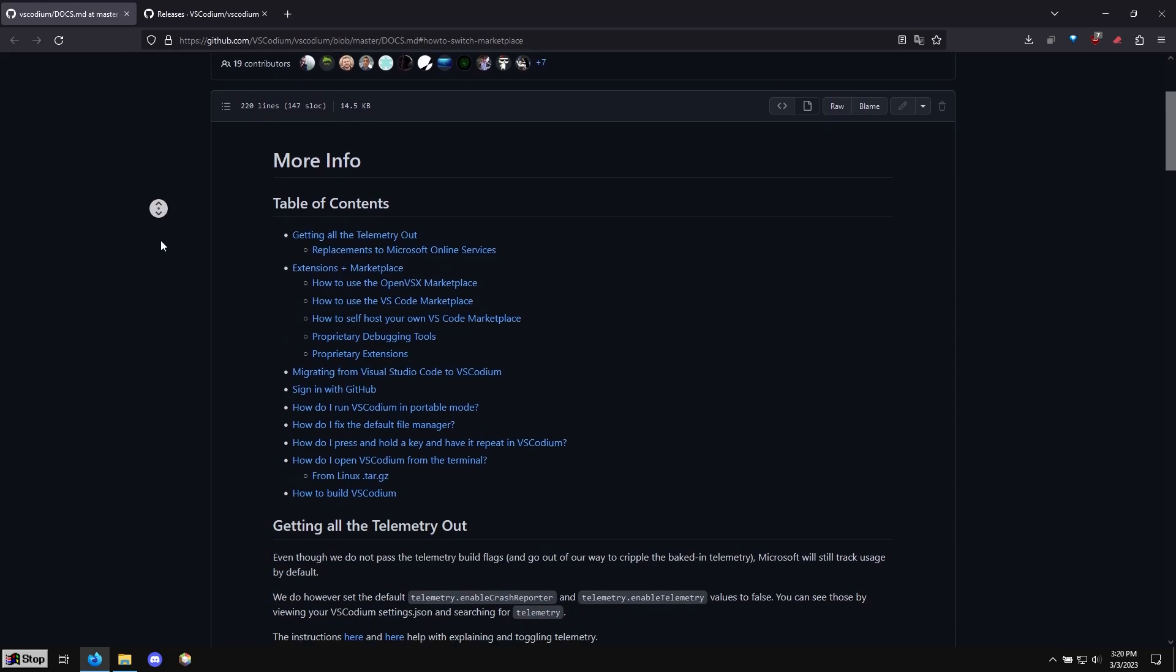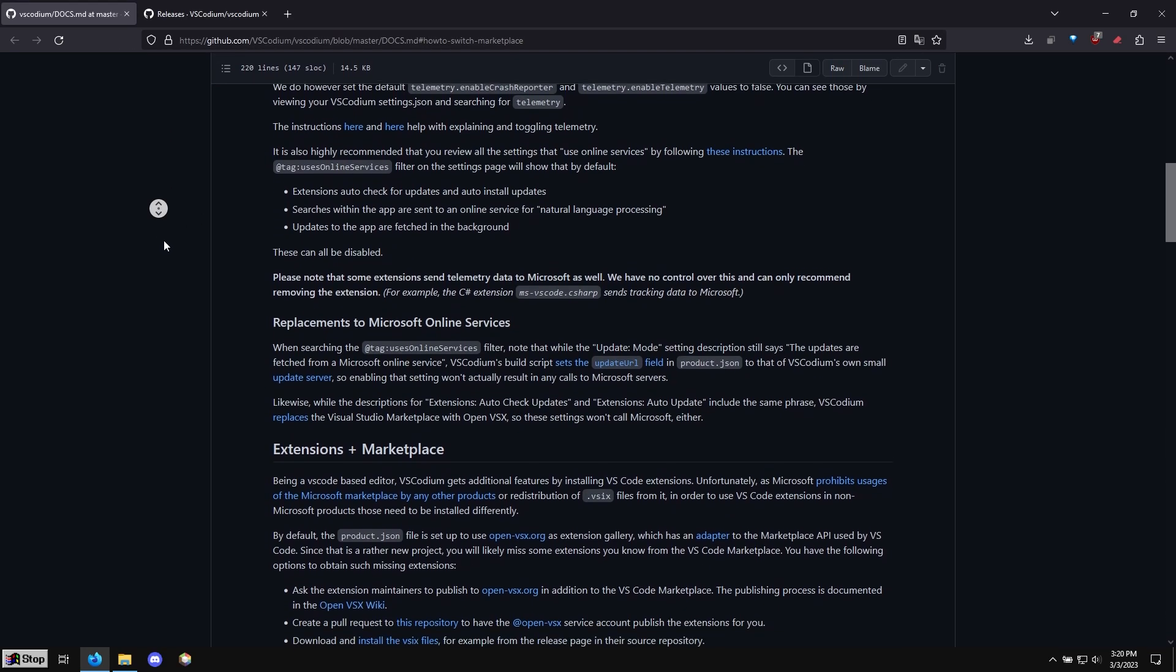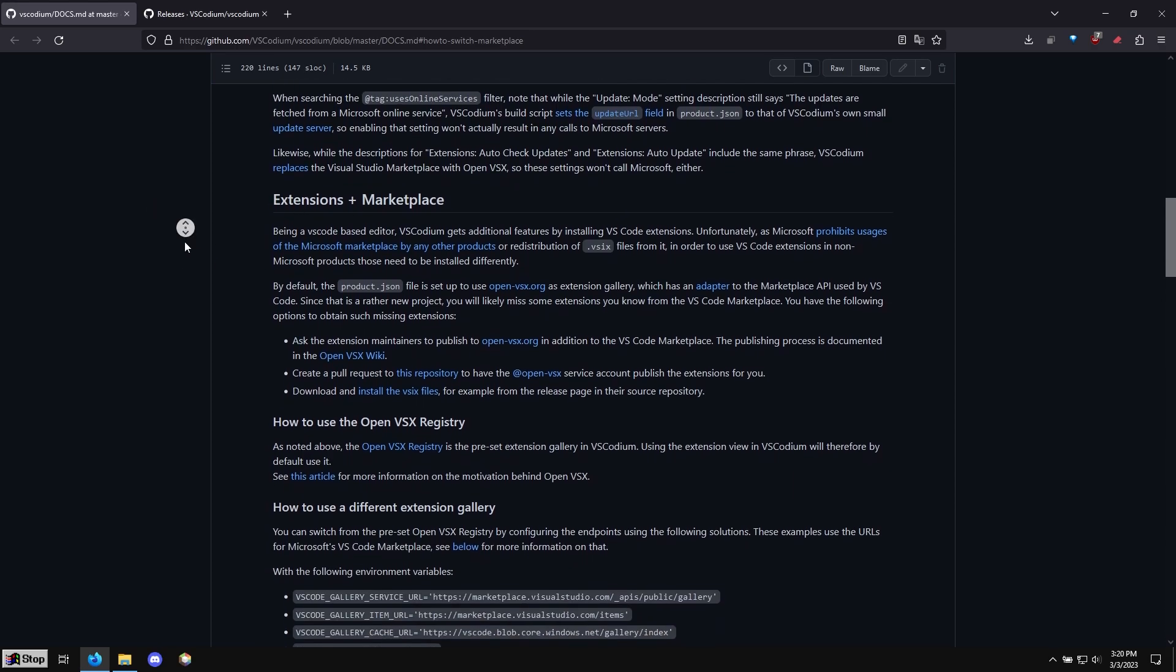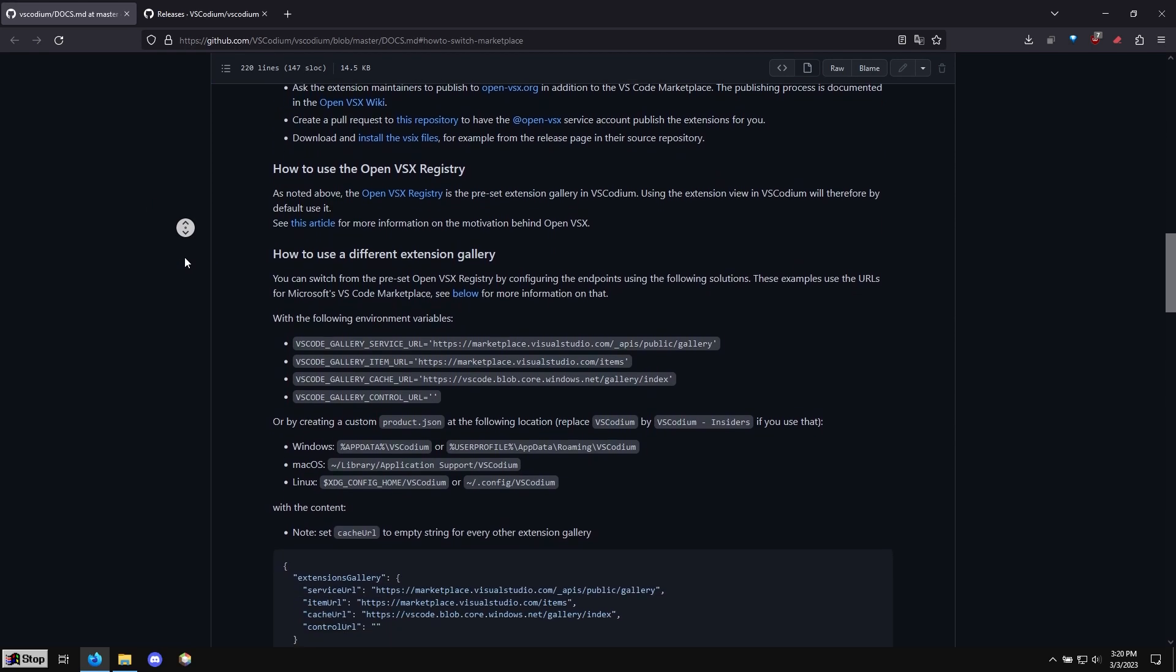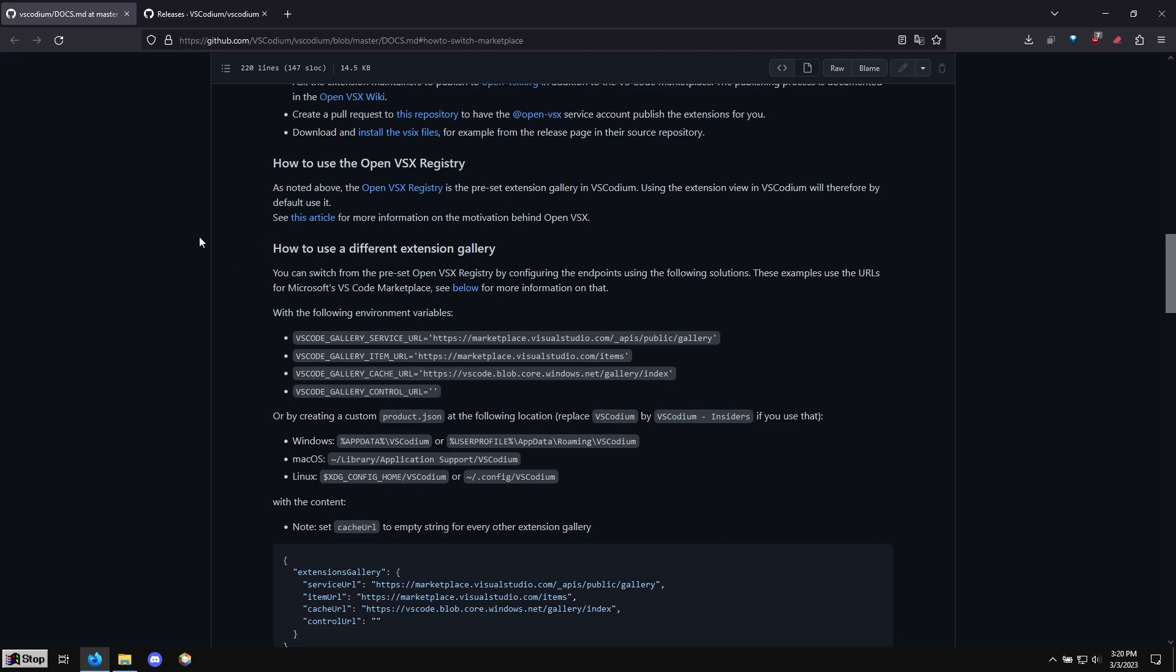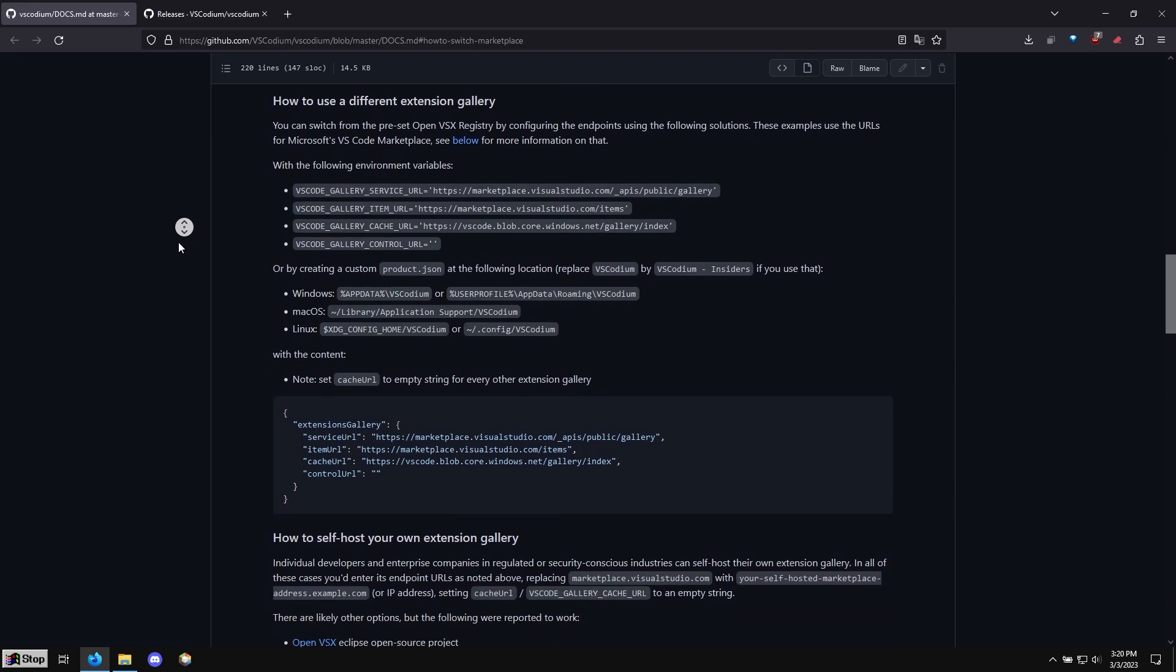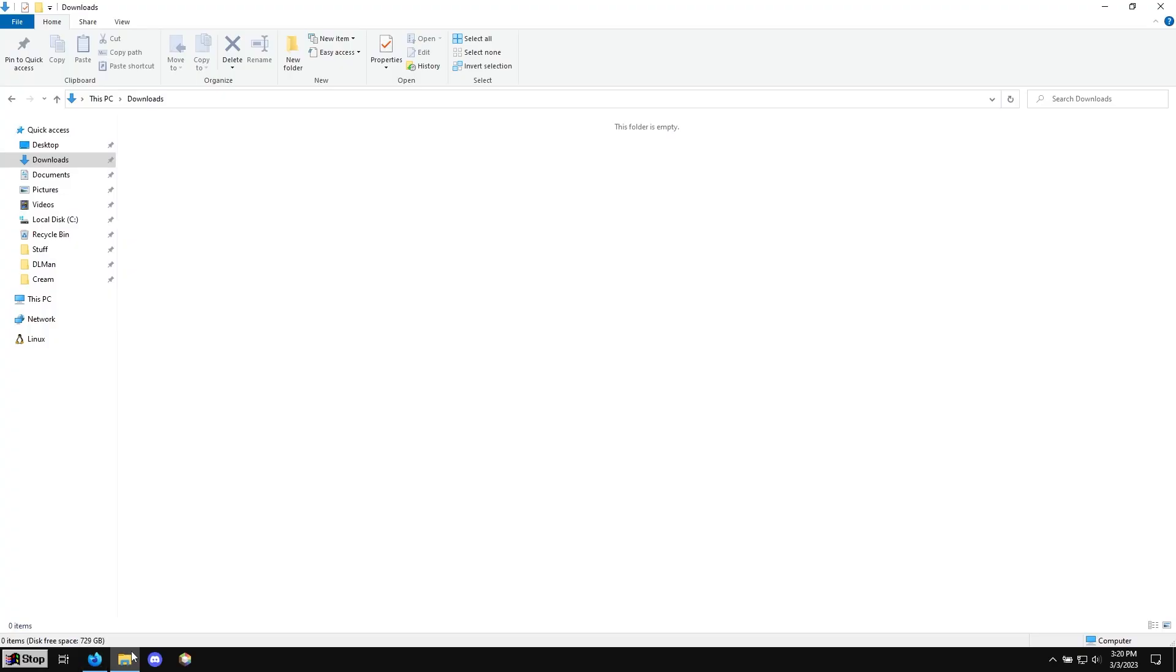So if we scroll down, let's try to find the section that says extensions and marketplace. Let's go all the way down to how to use a different extension gallery. So we want the regular one, not the one that comes with this. So we're going to go ahead and copy this. It says Windows. I'm going to go ahead and copy this. And we're going to go to that folder.